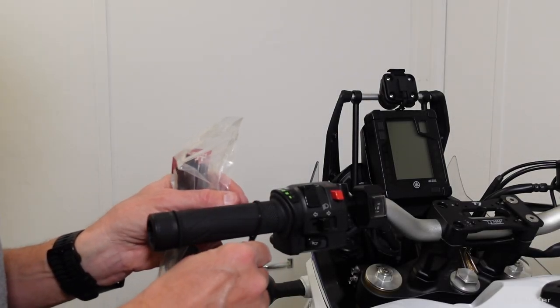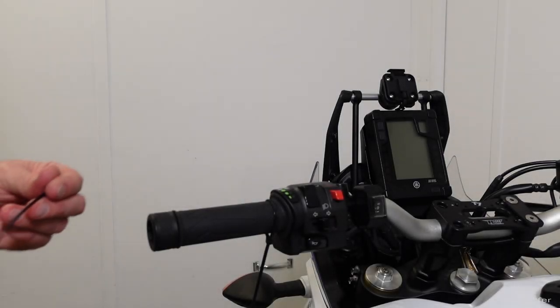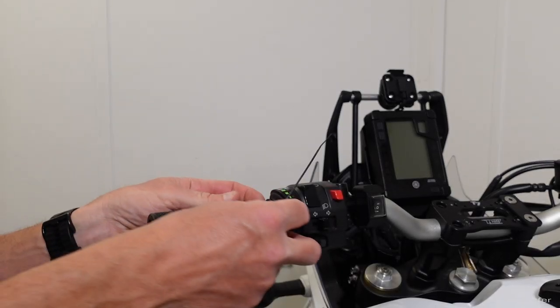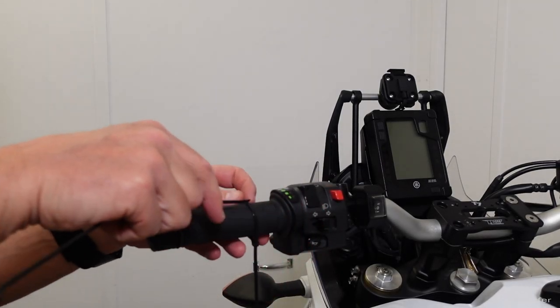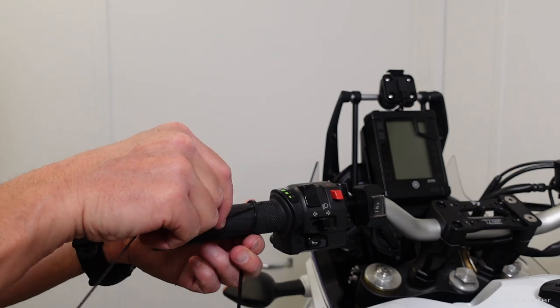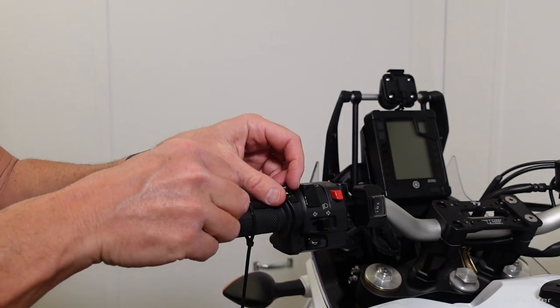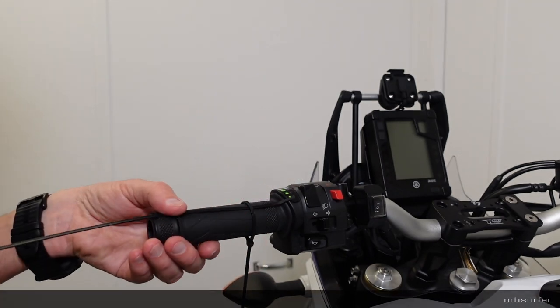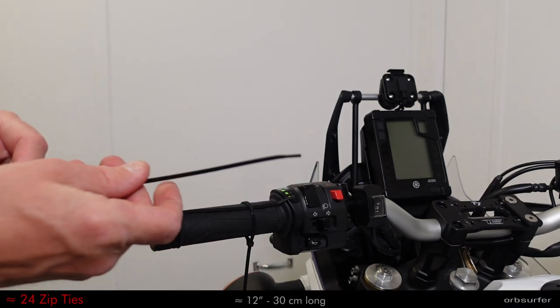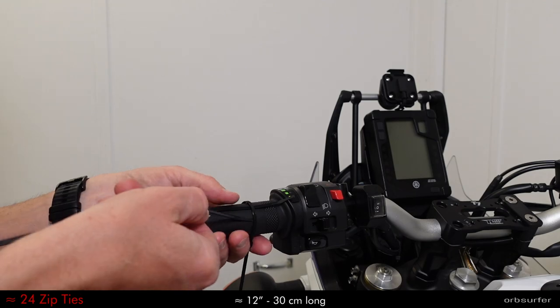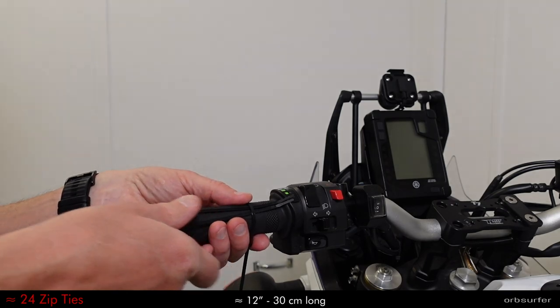There are multiple ways to skin this cat. It has to minimize the friction between the existing grips and the foam grips. I'm using zip ties, about 24-25, spread evenly around the existing grip.